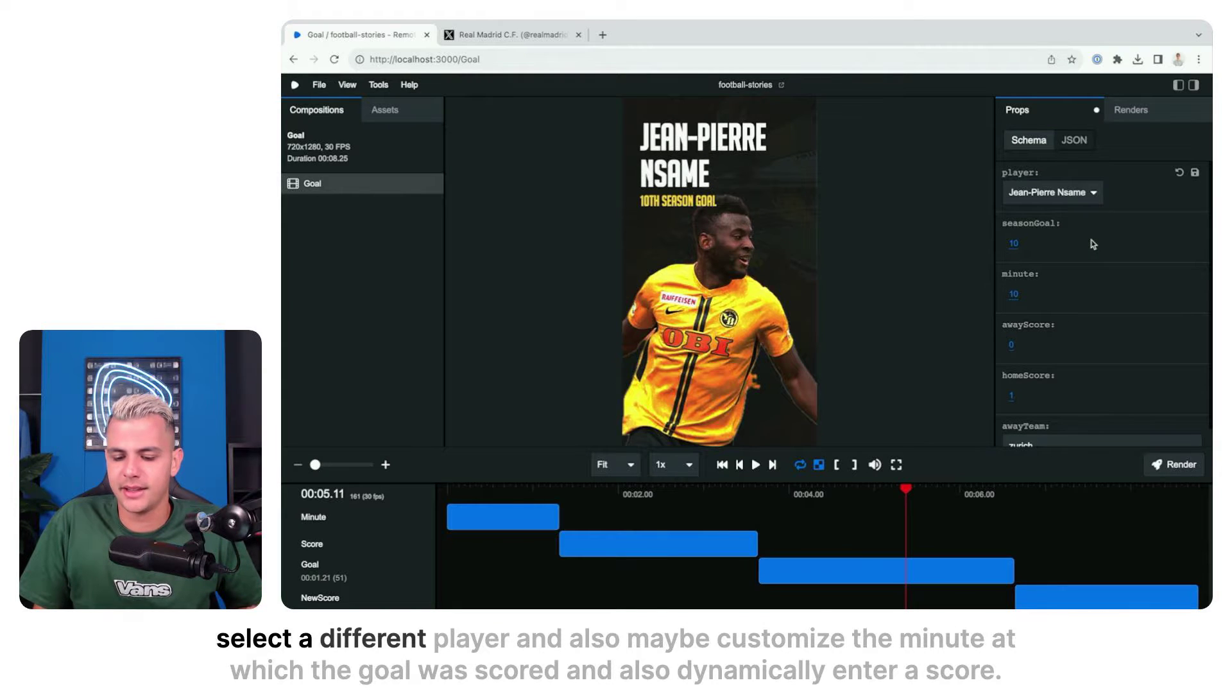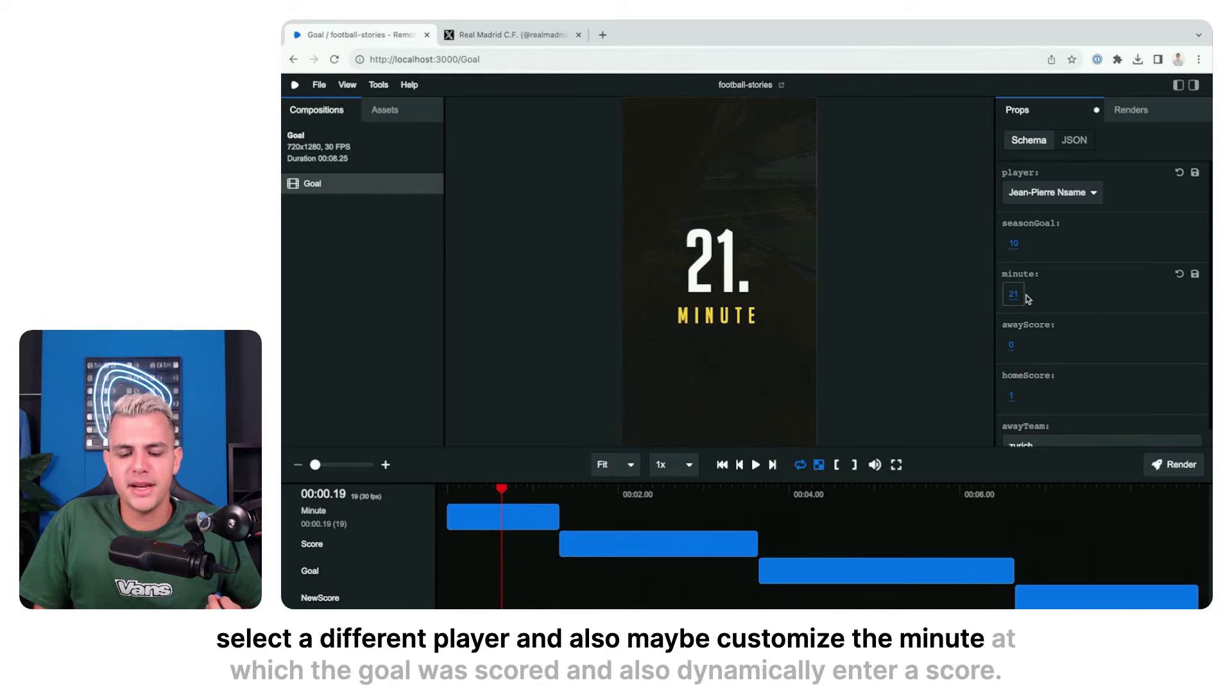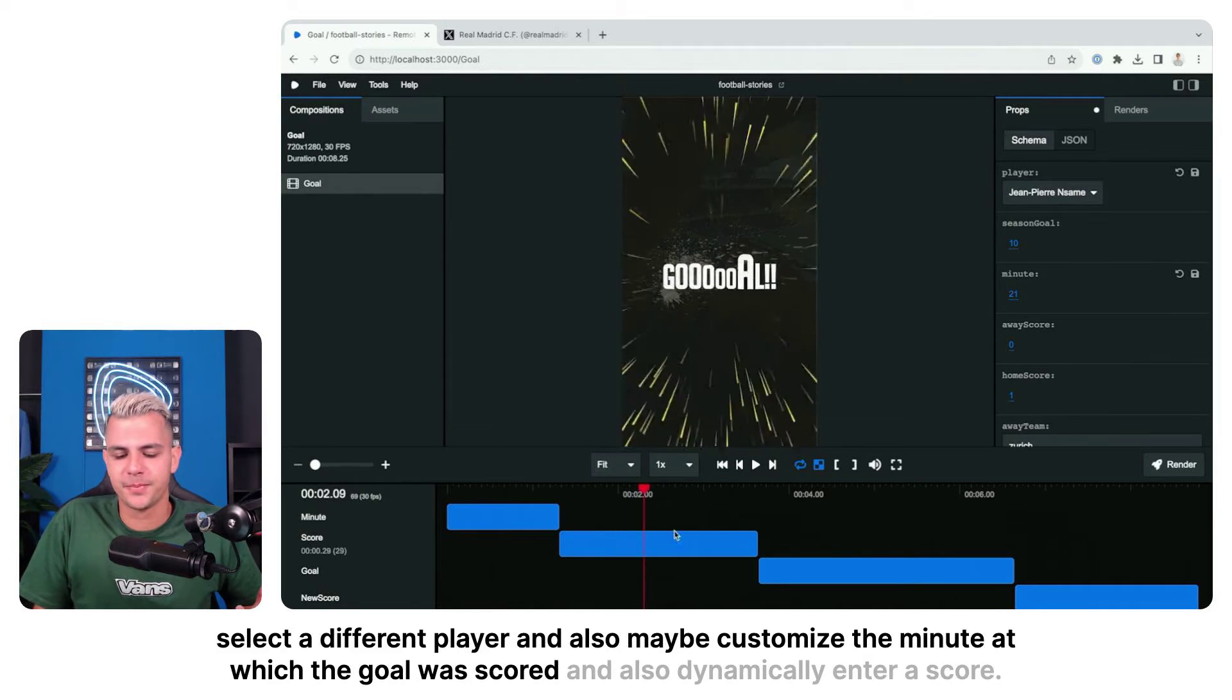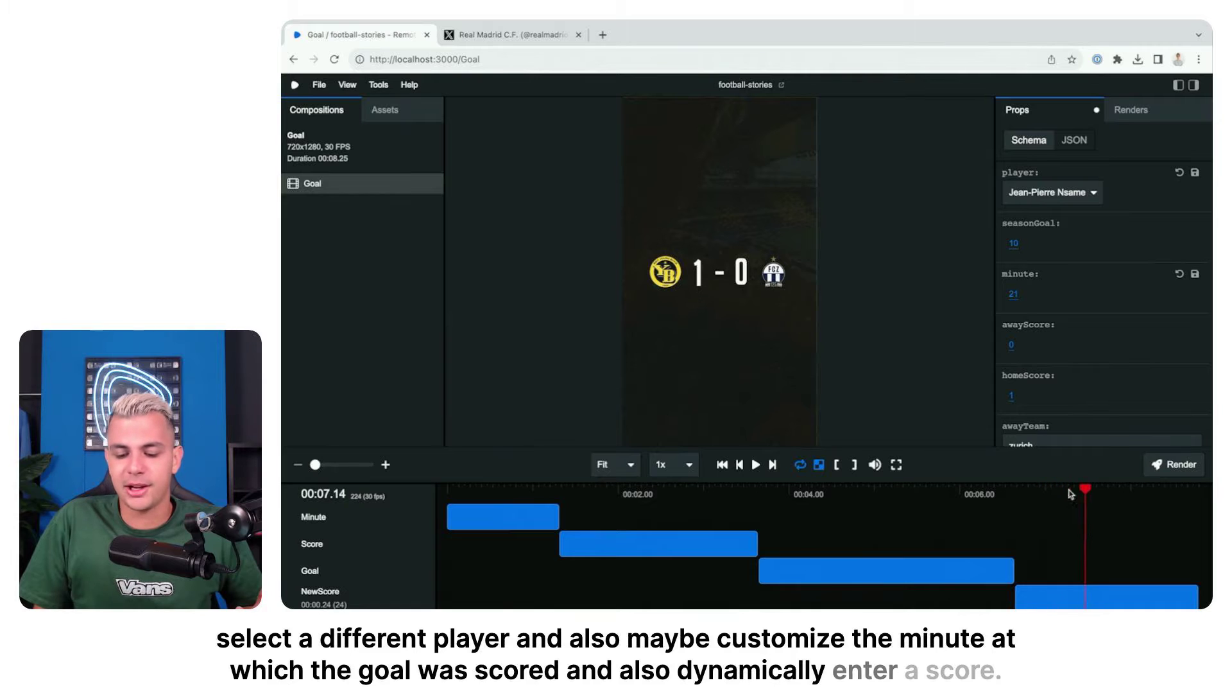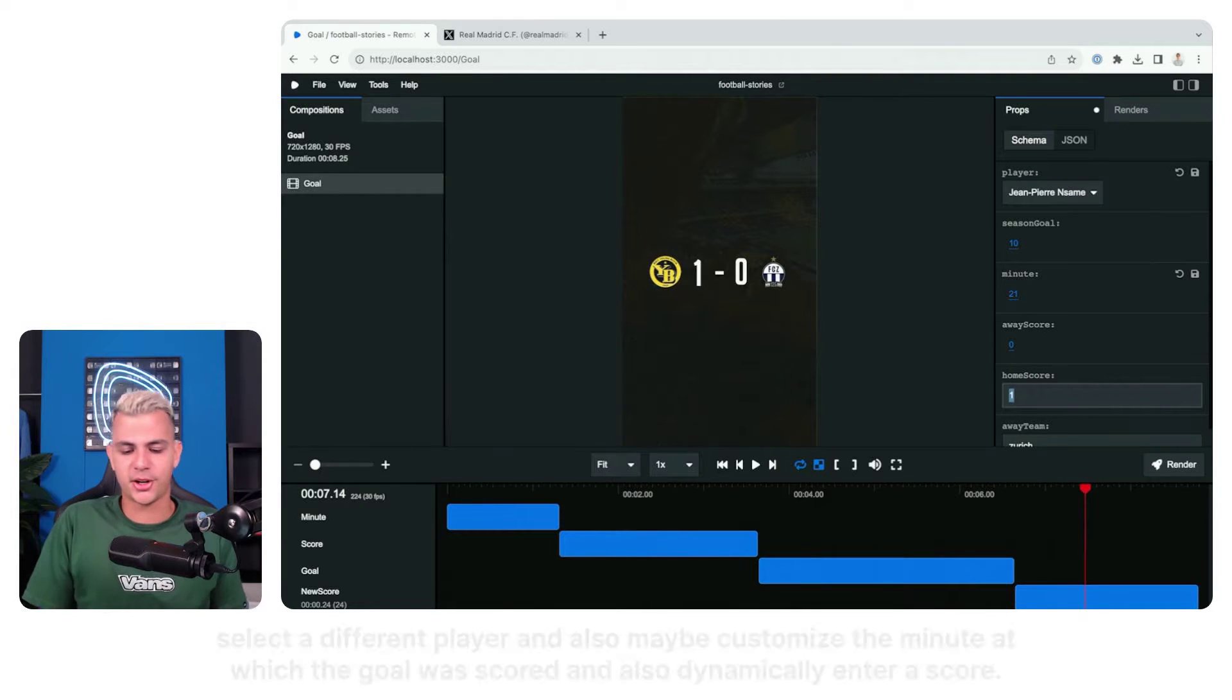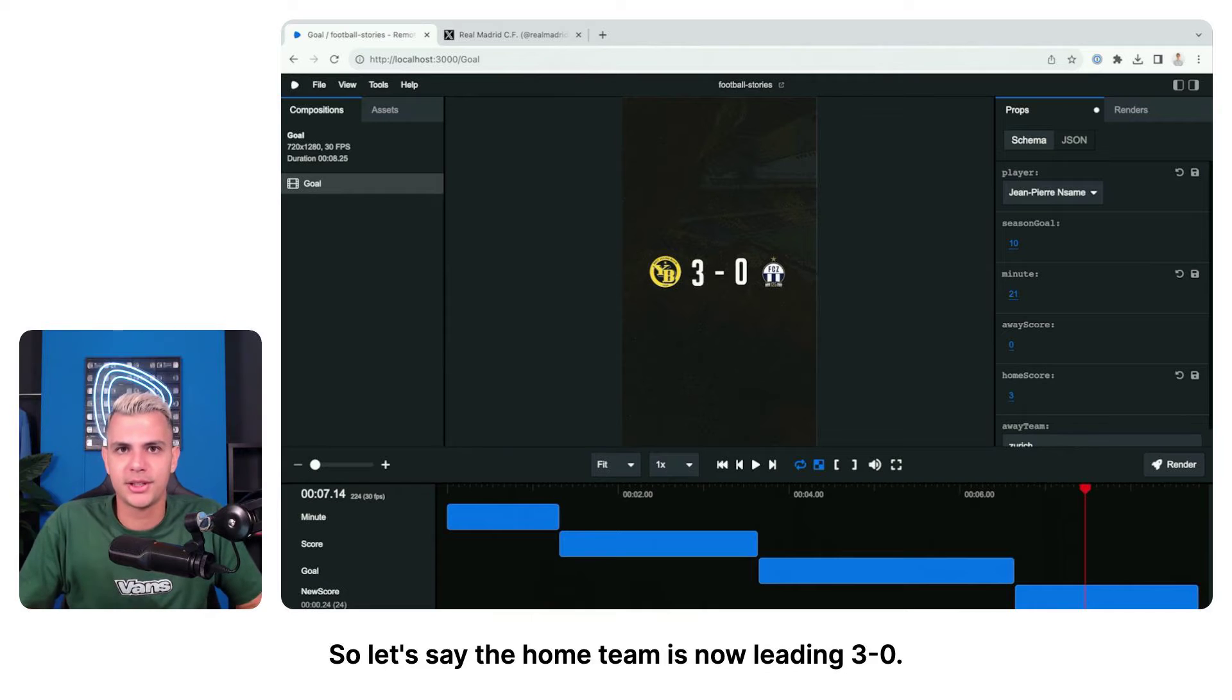Here I can select a different player and also maybe customize the minute at which the goal was scored and also dynamically enter a score. So let's say the home team is now leading 3-0.